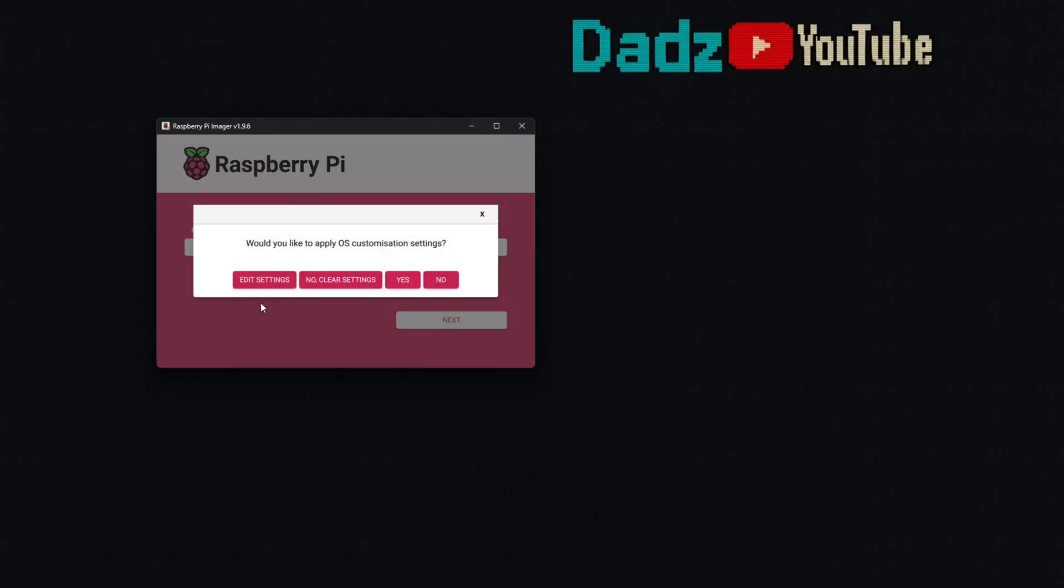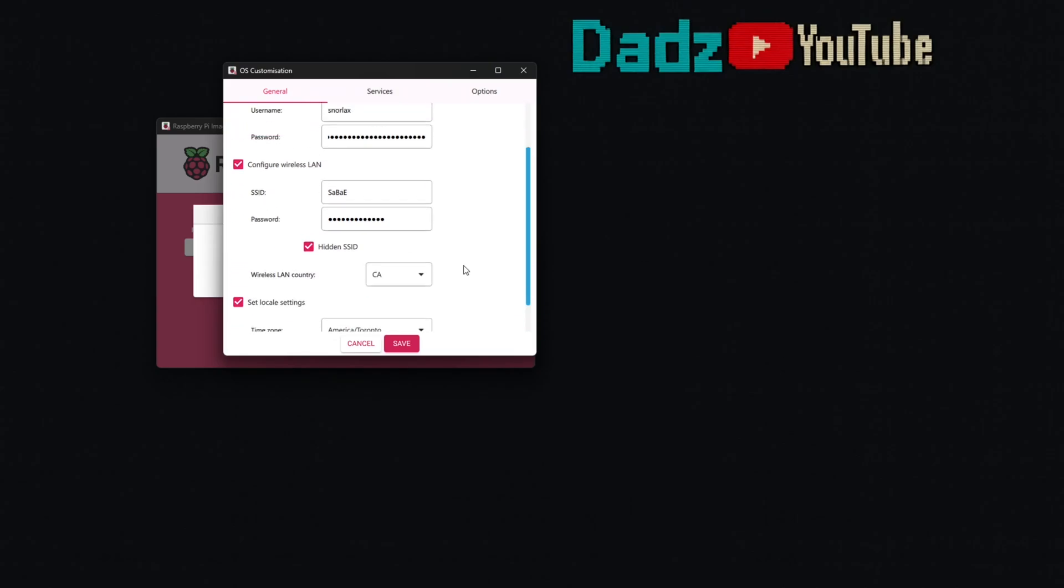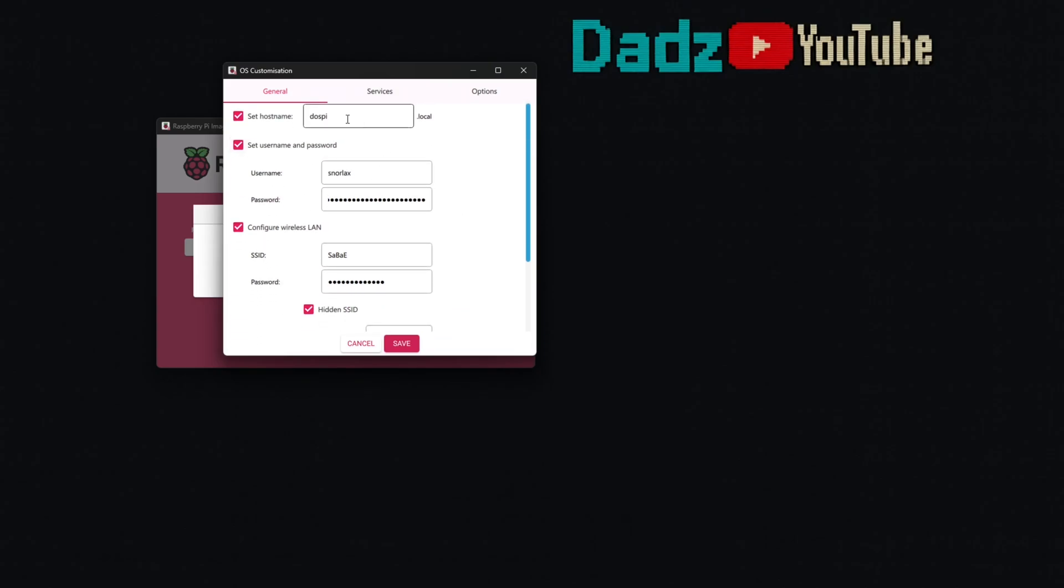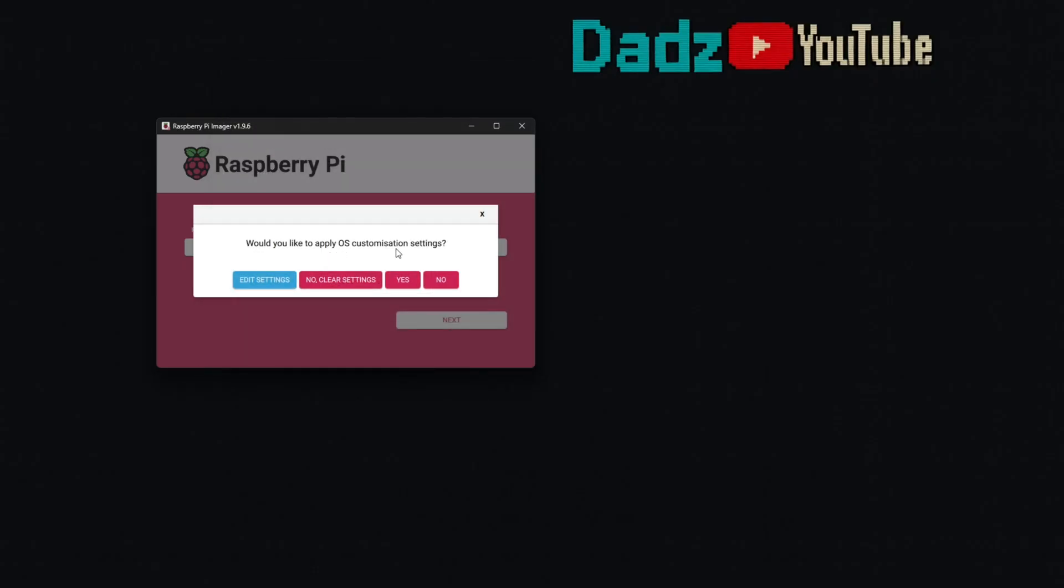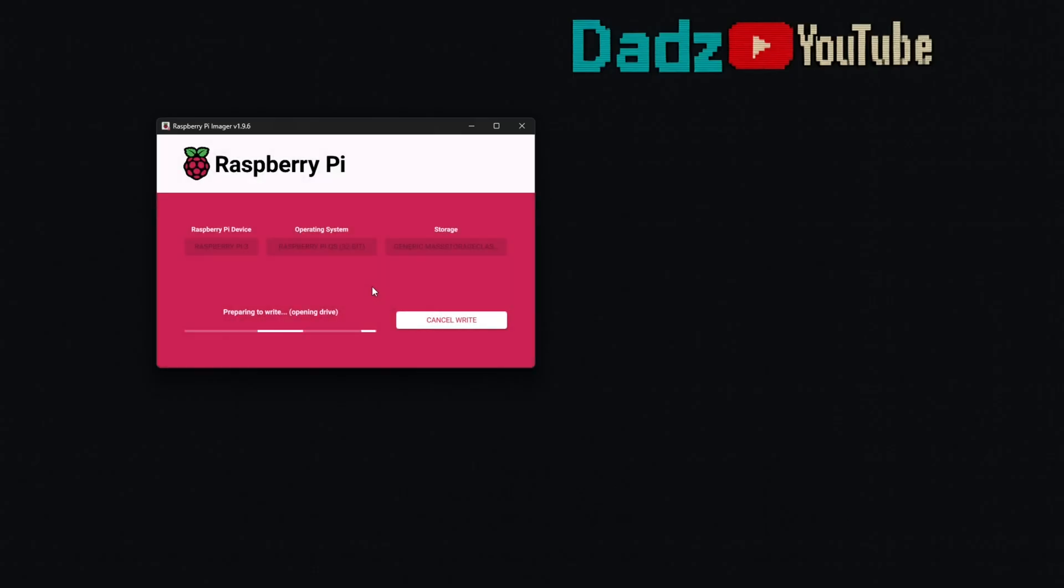From here you can use some advanced settings to enable SSH and you can even enable connecting to your wireless SSID automatically on launch. As you can see, I've got these things set up off camera and I use these settings to go forward. So we're prompted, we're warned that everything's going to be overwritten. Just say yes and then we let it write the operating system to the SD card.